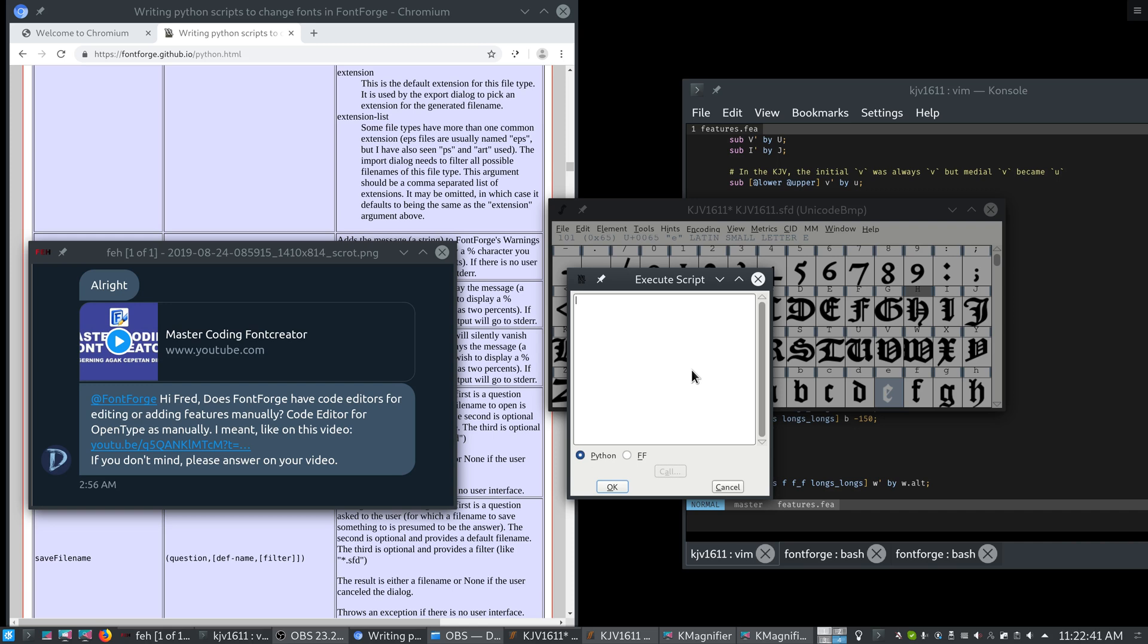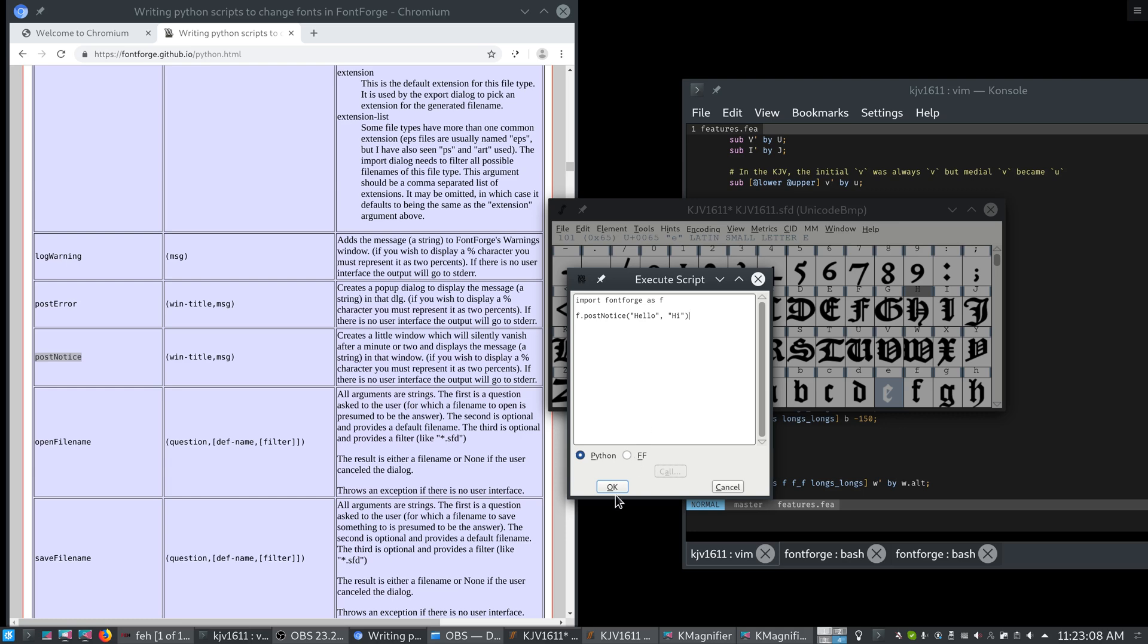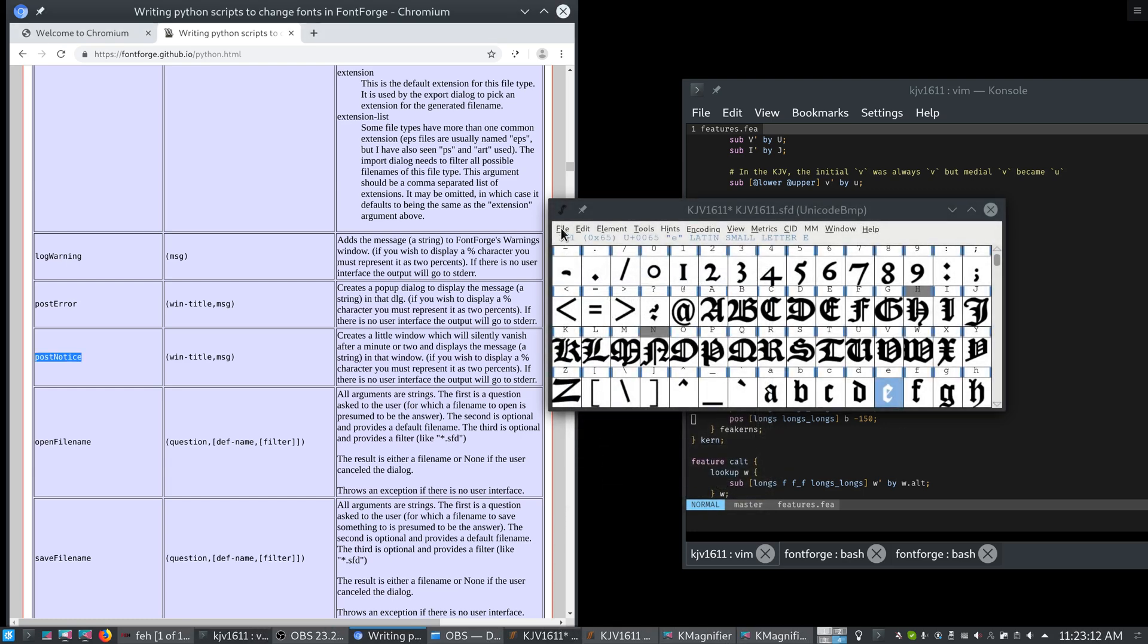Another thing that will be in the next version is a commit that I made, where if you have a code in here, like let's say we have import fontforge, and we use the post notice function to make a dialog box. Hello. Hi. Right? So we have our script there.